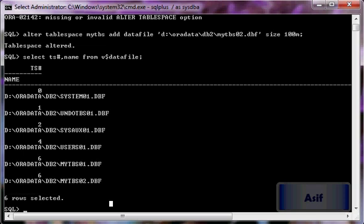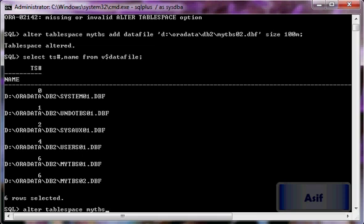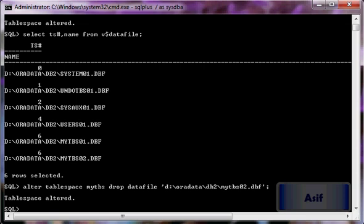Let's proceed further and drop the data file which we just added. The command is: ALTER TABLESPACE mytbs DROP DATAFILE followed by the file path. The tablespace has been altered and the data file has been dropped.